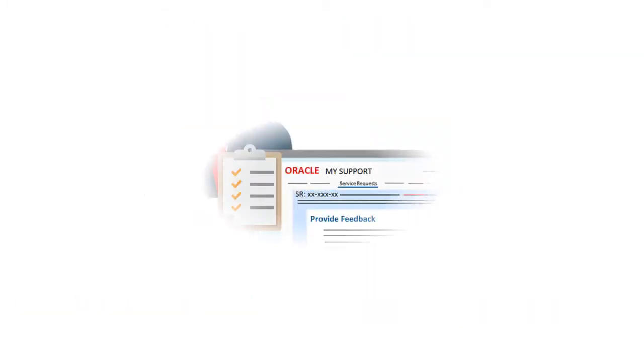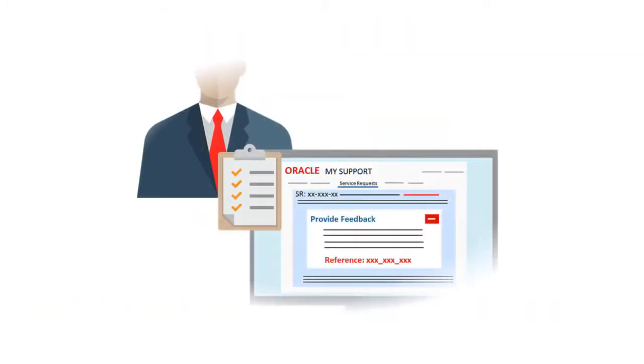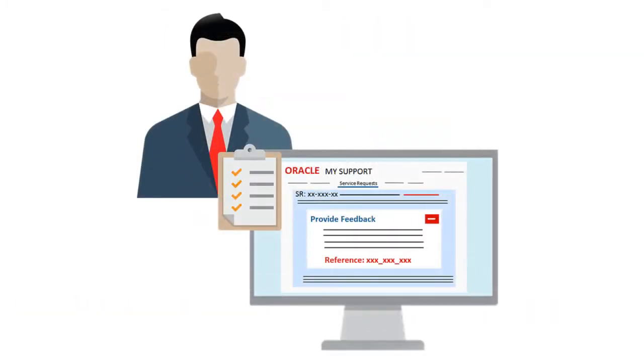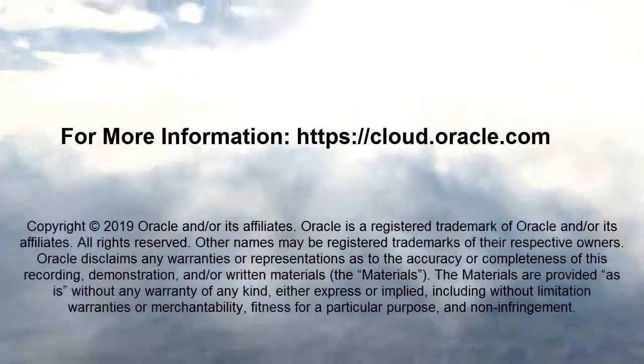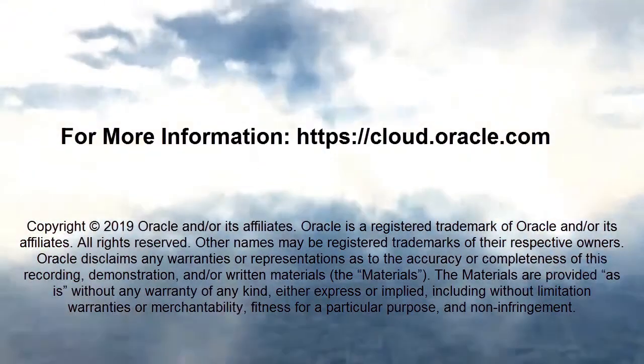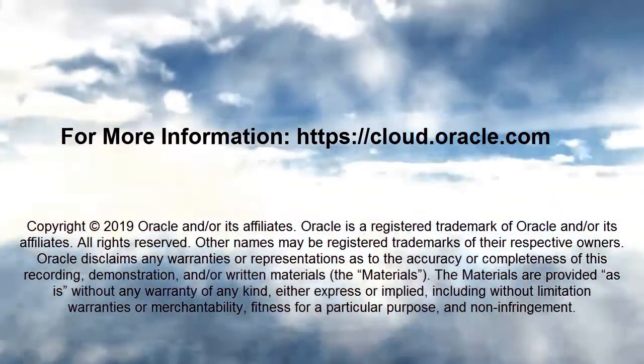In this overview, we showed you the highlights of how to create effective service requests by leveraging the information captured using Provide Feedback. To learn more, visit cloud.oracle.com.